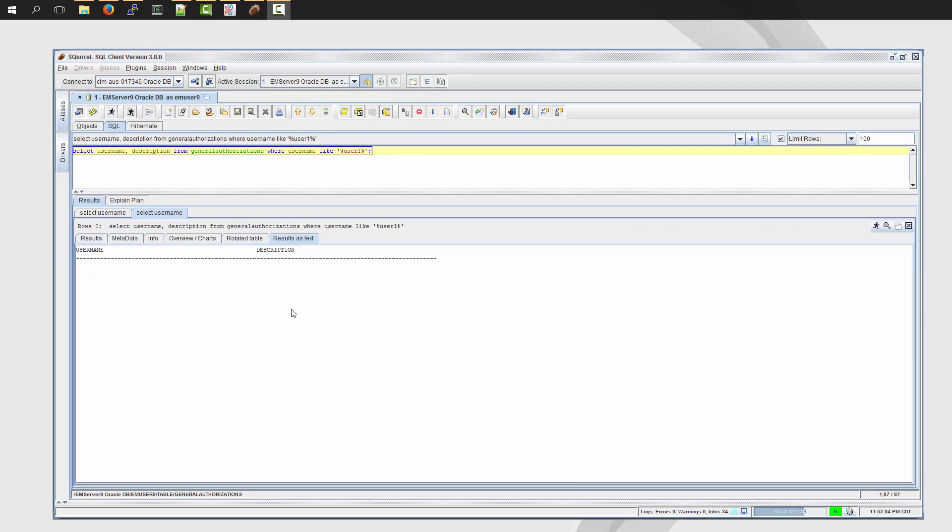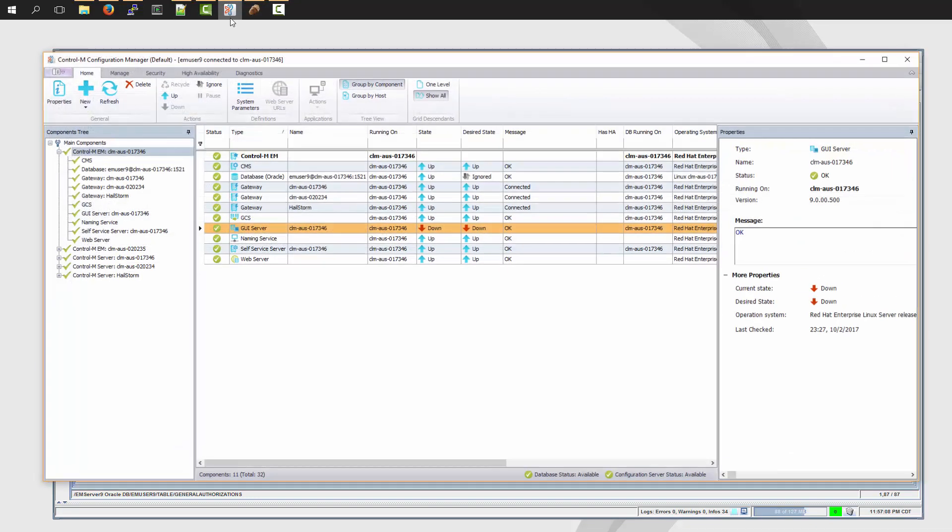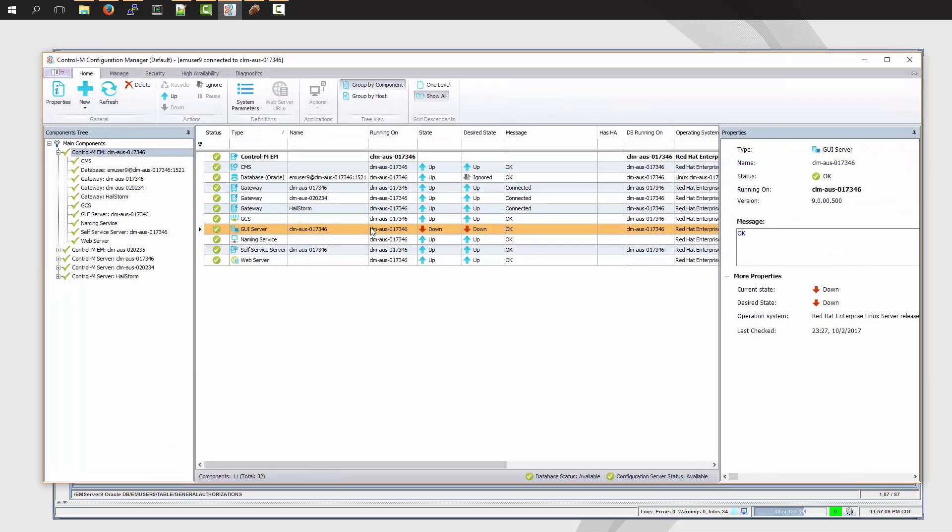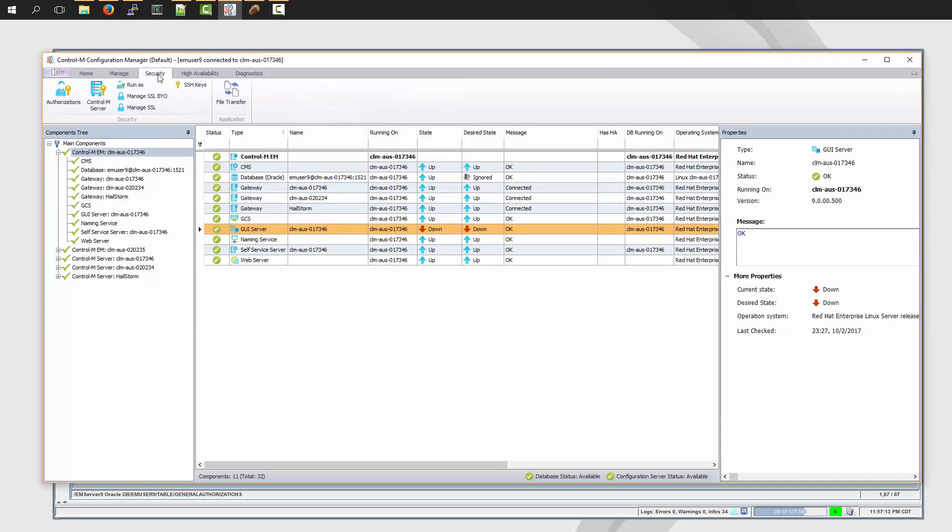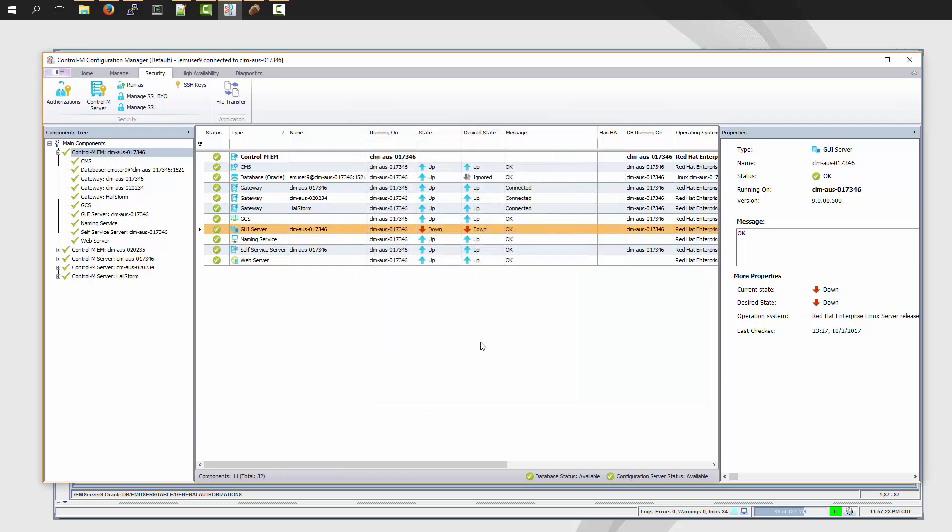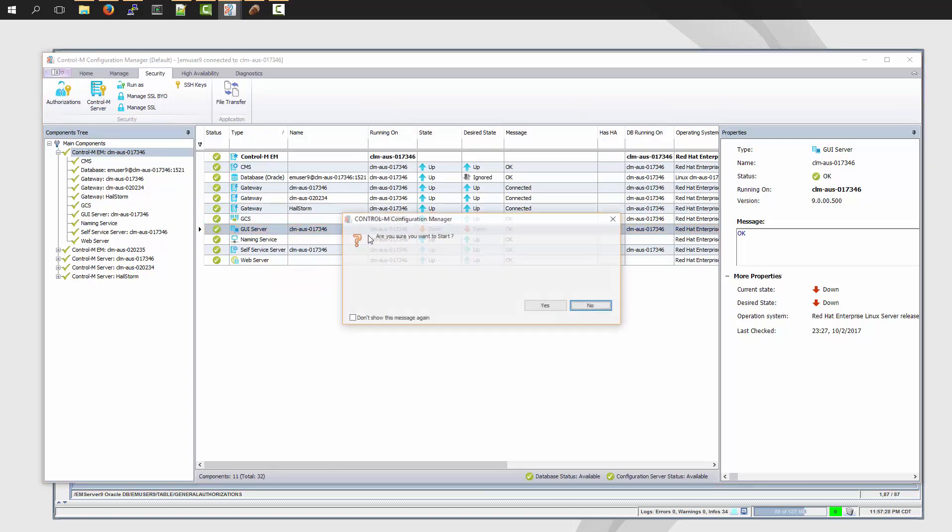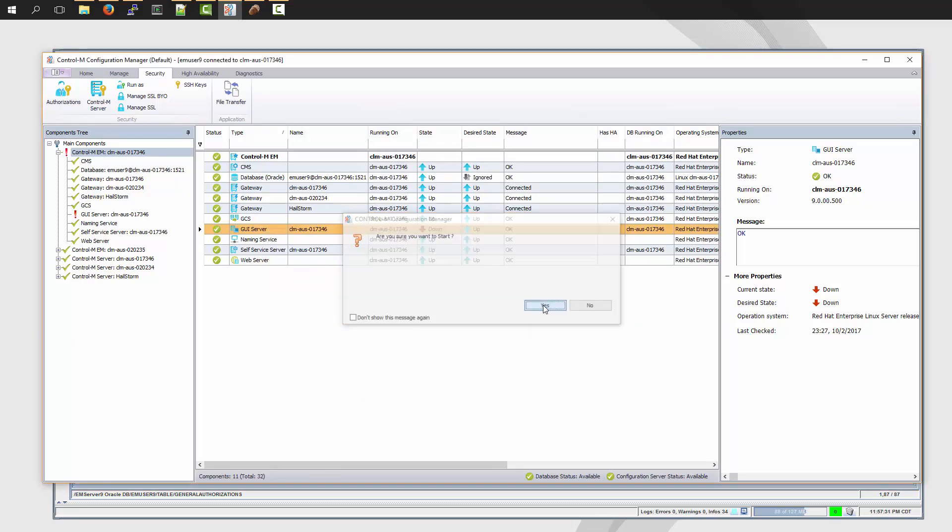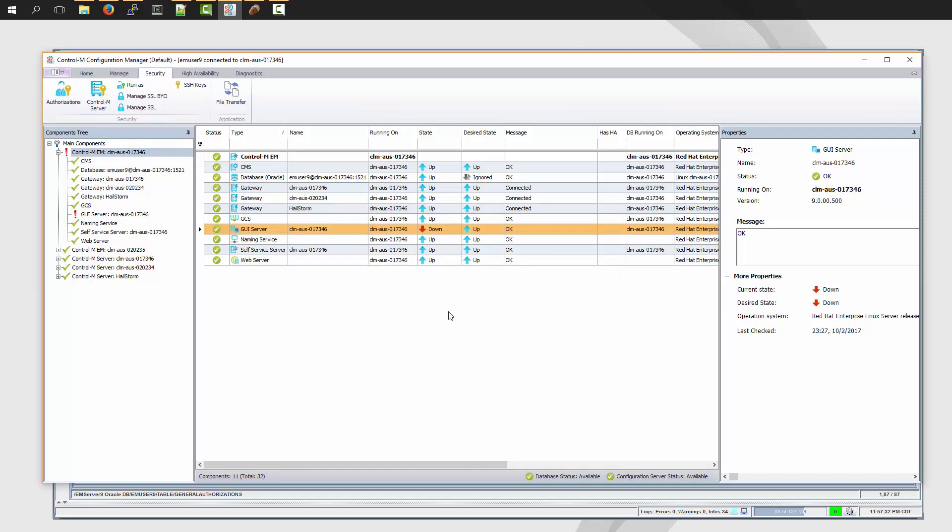We're going to go back into the Control-M Configuration Manager interface and also show you that this user is no longer there. I go to Security, Authorizations, and as you can see as well, TestUser1 is no longer there. I'm going to close this out, and now I'm going to restart my GUI server so that my end users can now monitor the Control-M environment.